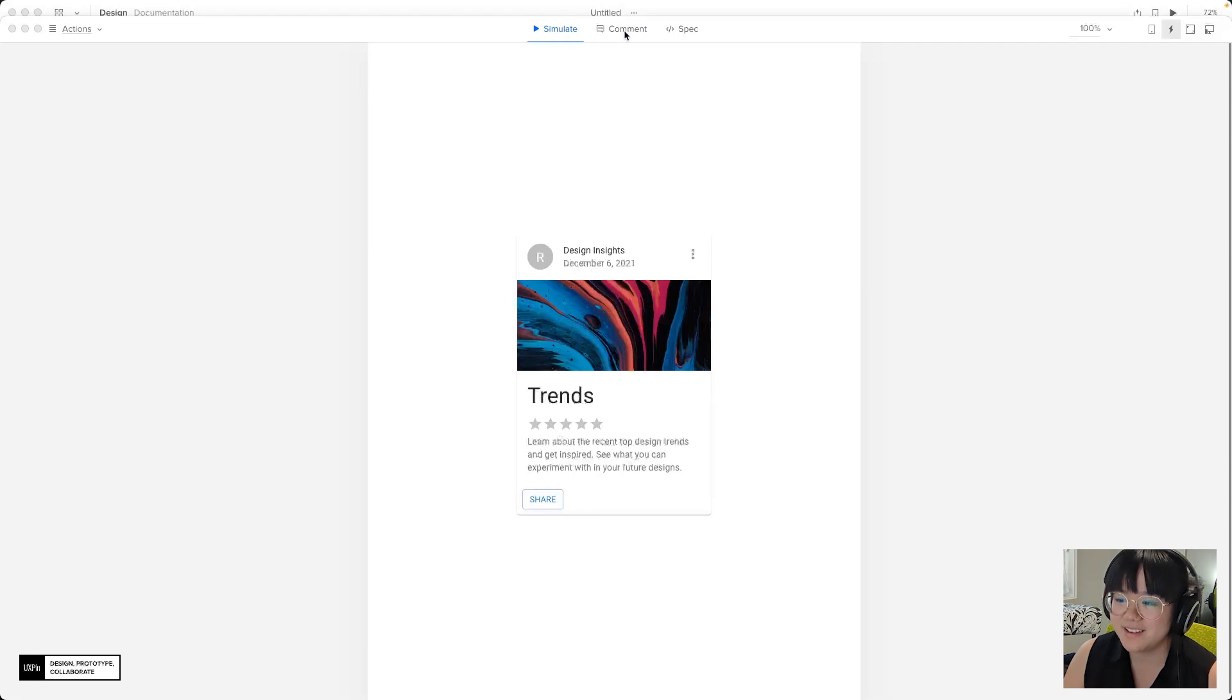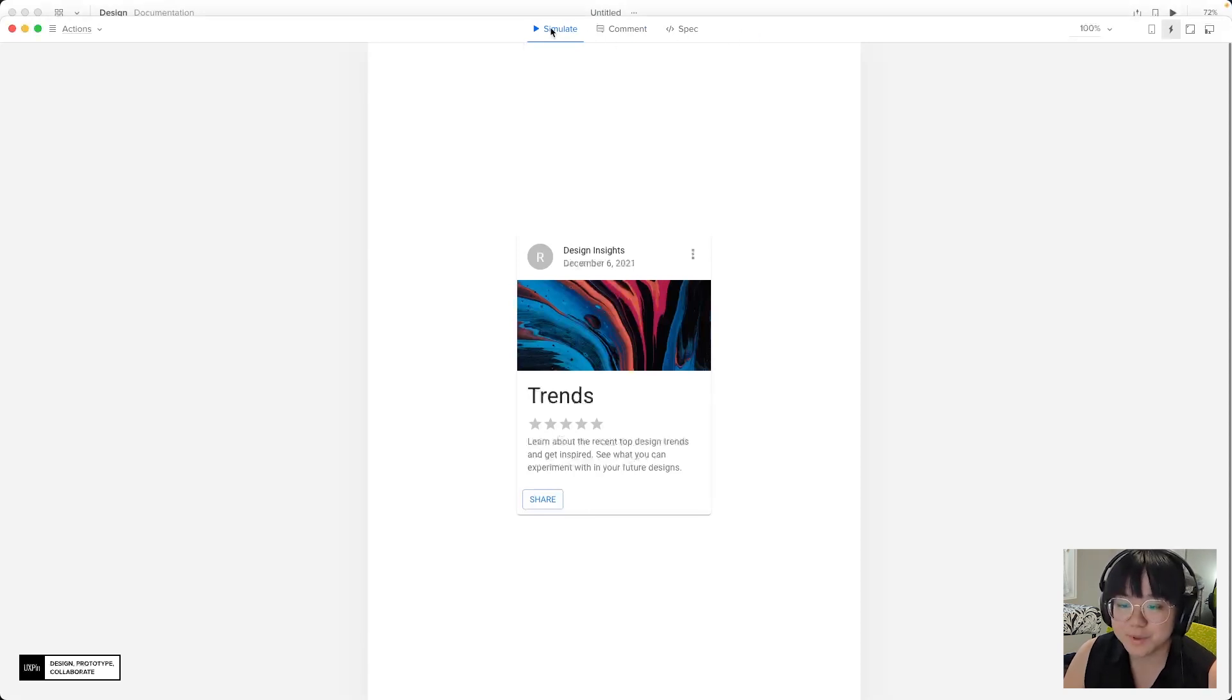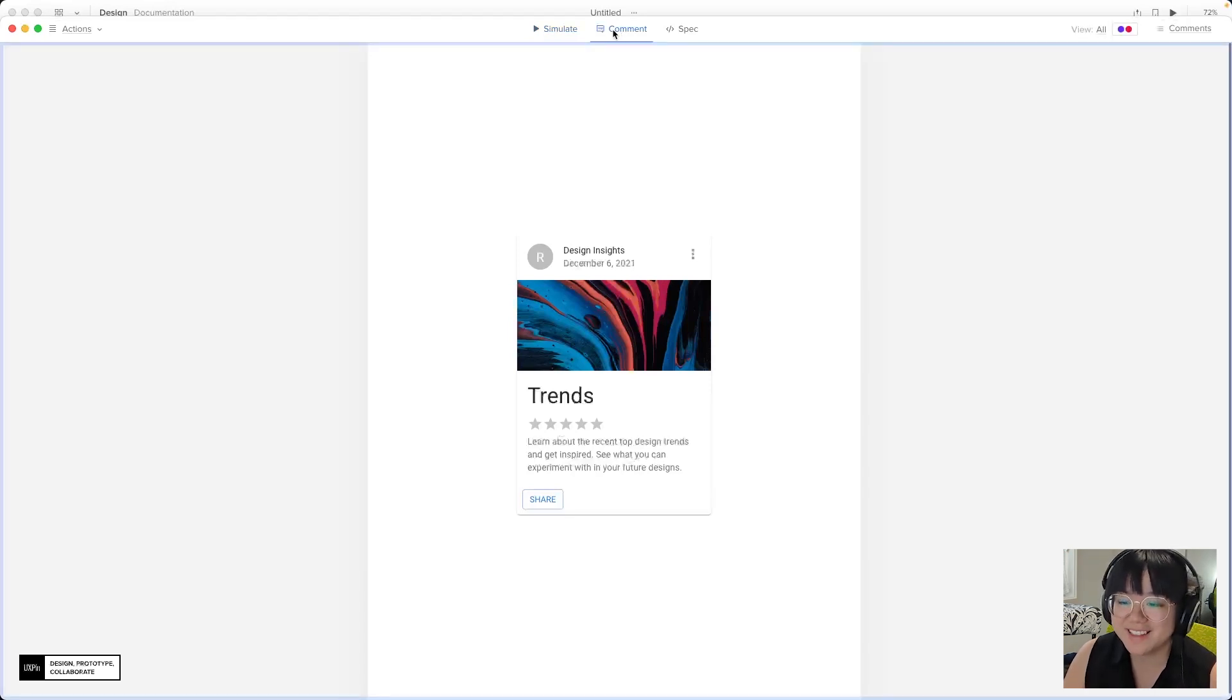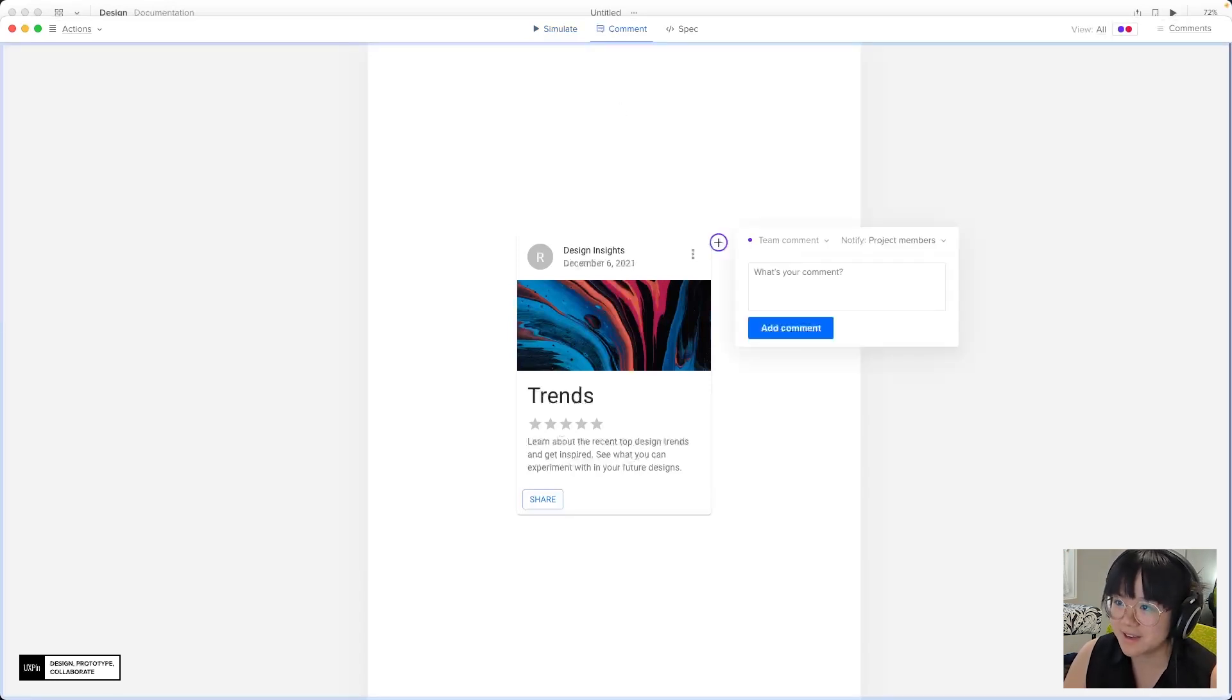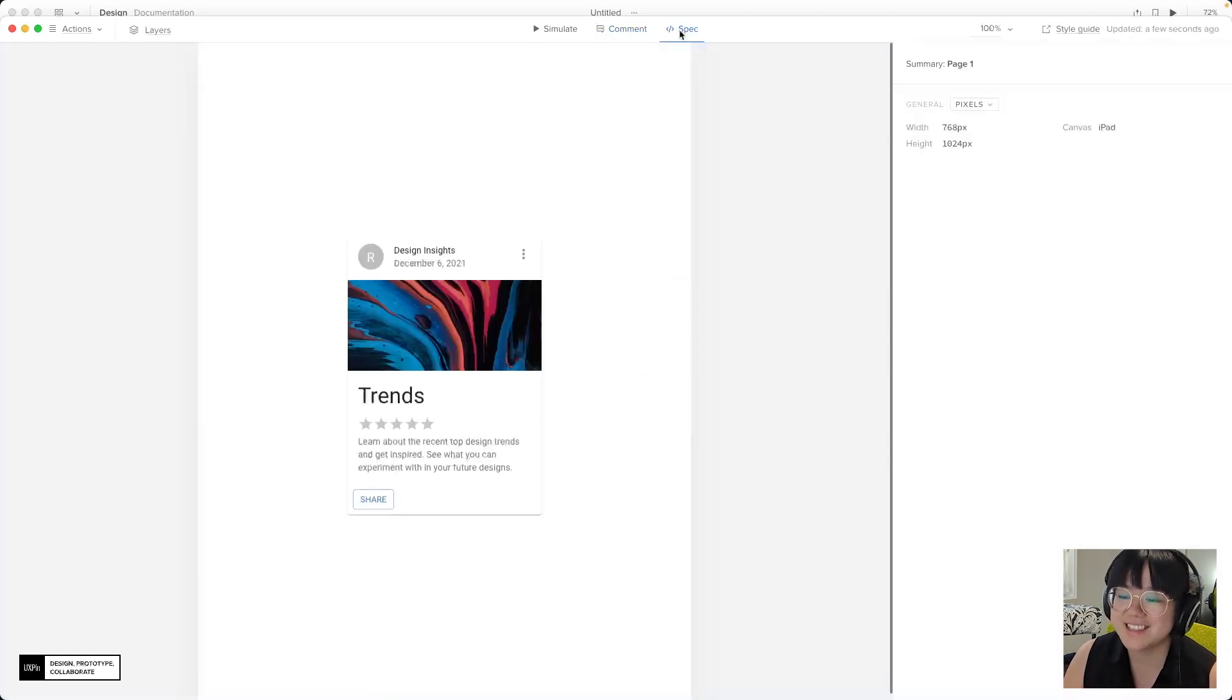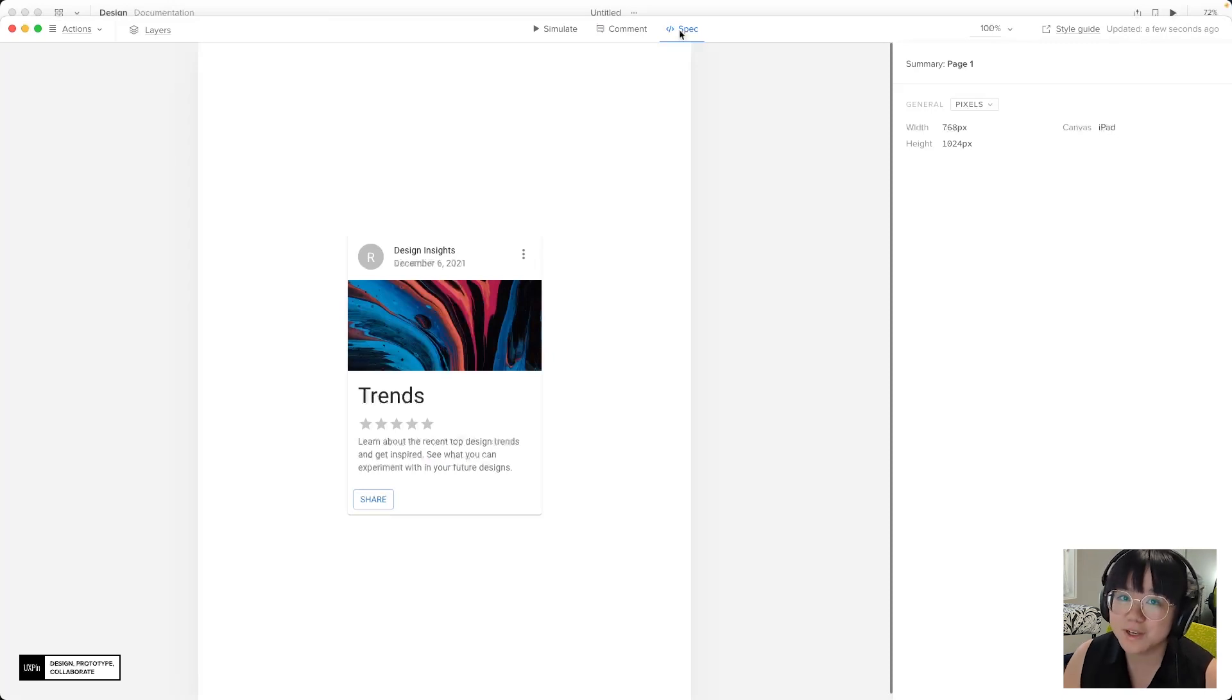This top bar here now features three different modes. There's simulate which allows us to go through the design without any distractions. Now comment allows us and our team to leave feedback like this or to go through other people's comments. And spec lets us explore the design in more detail and we'll go into this in more detail in a later video. So let's head back to simulate.